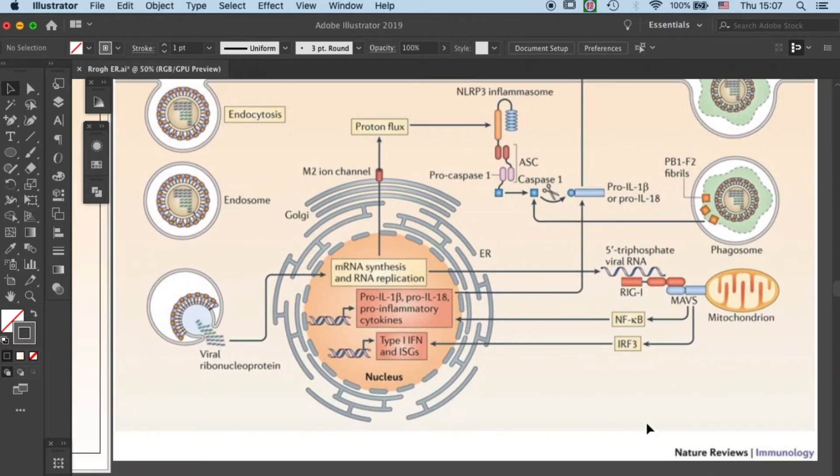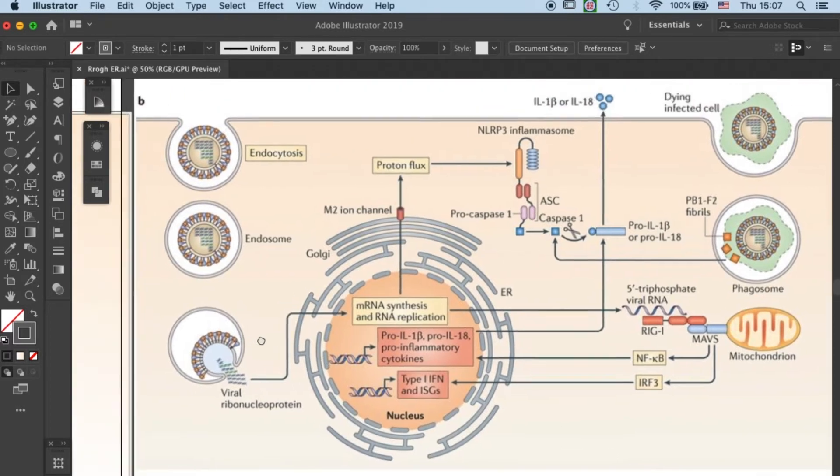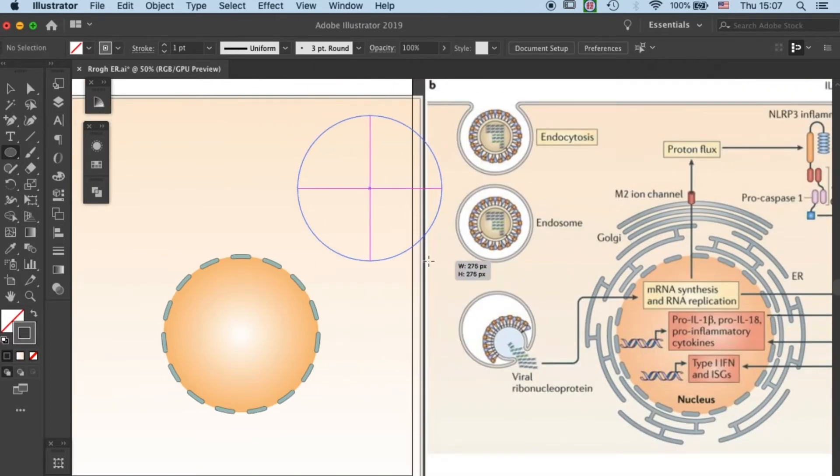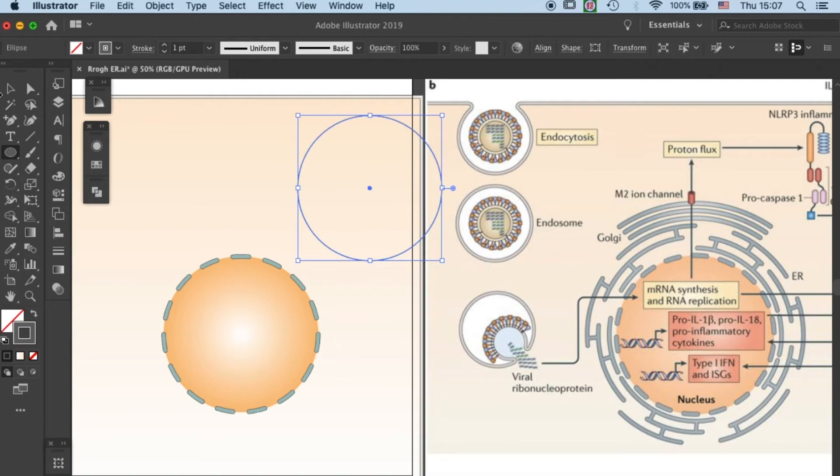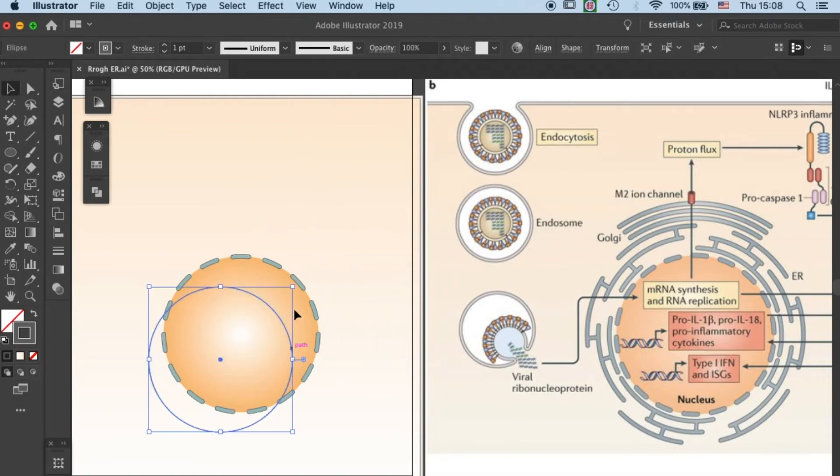Here's an example that I got from Nature Review about Dengue Fever. So I have this nucleus prepared on the left side, and I will be drawing ER surrounding it.